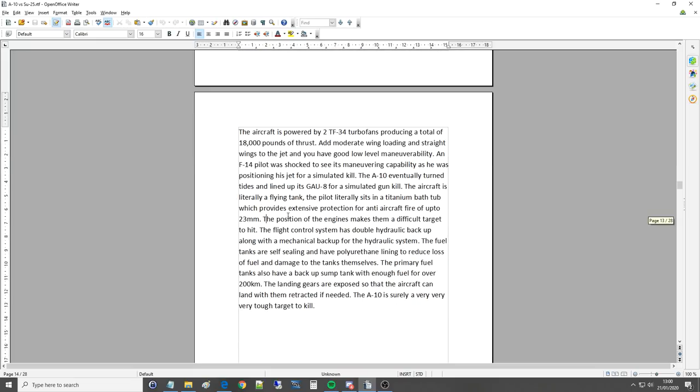The pilot. I'll try and dig one for you. Thank you. The position of the engines makes them difficult target to hit. The control system has a double hydraulic backup along with a mechanical backup for hydraulic systems. So as we know, in our C in game, if you lose hydraulics, if you're watching this, then our video is out for how. That was a hilarious one.